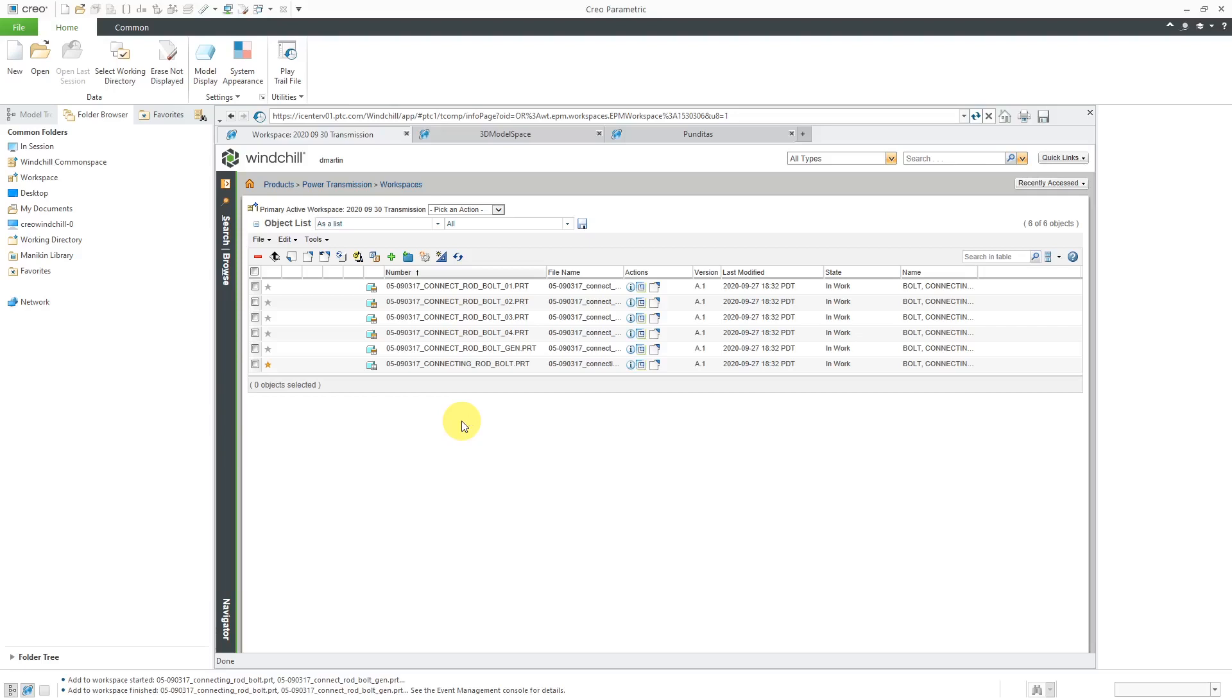But the recommended method of locating information within Windchill is by searching. We'll cover five different ways of searching. The first way that we're going to take a look at is simple searches.